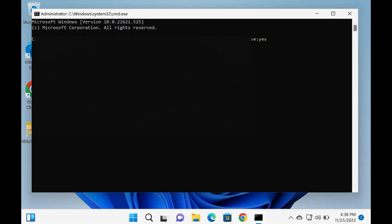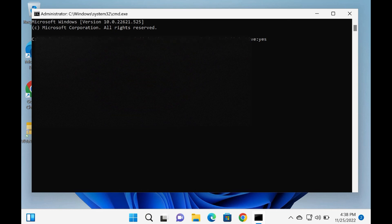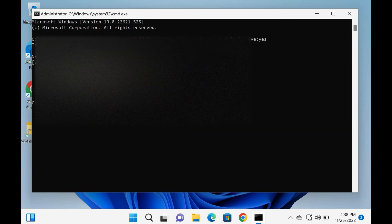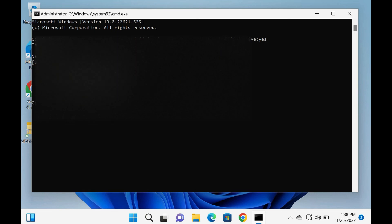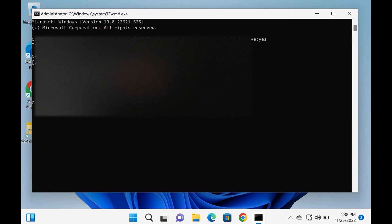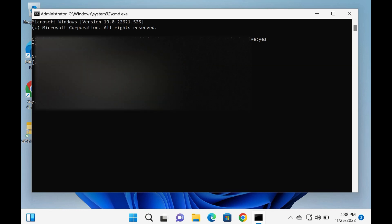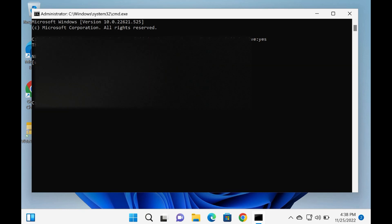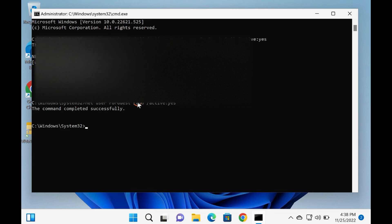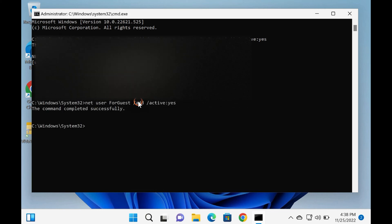At the prompt, type the following and hit Enter key on the keyboard to add a guest account on your Windows 11 PC: net user GuestAccount /add /active:yes. Please note, you can change GuestAccount with any other word you want to set for a guest account in the above command.